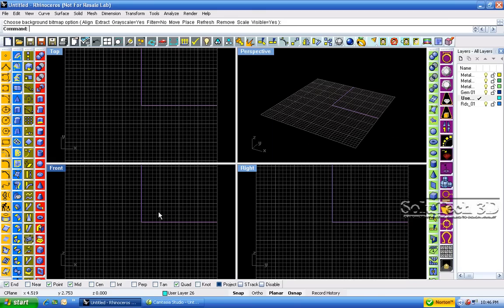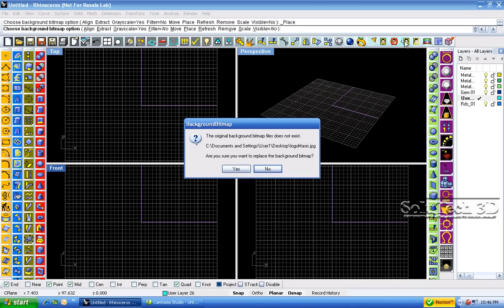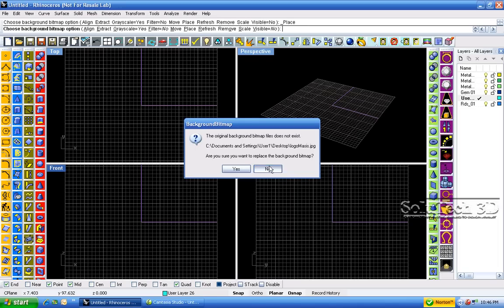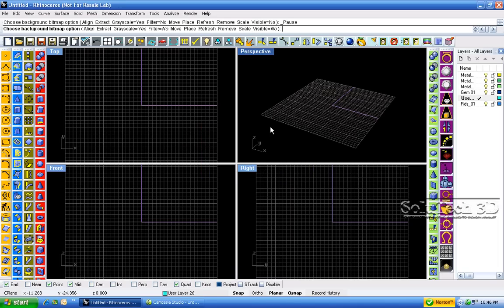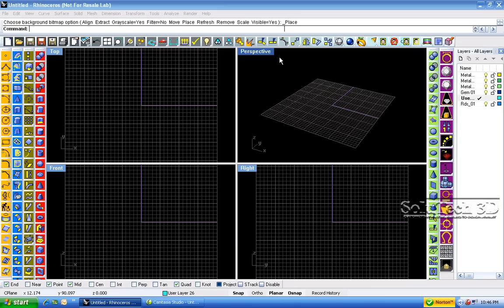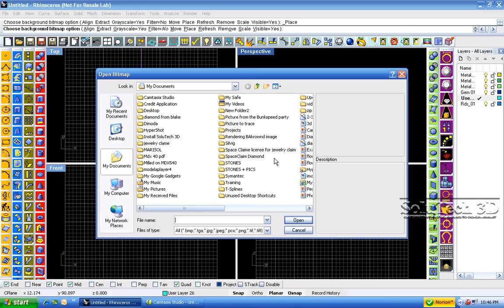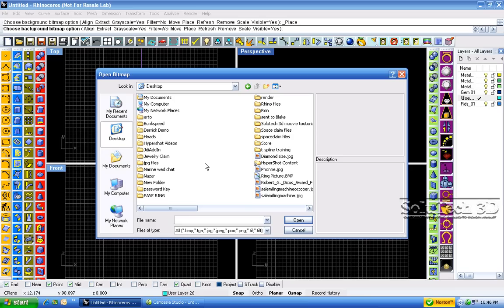Saltax 3D lets you import background bitmap by just clicking on place background bitmap. Go to our desktop file. Picture ring.